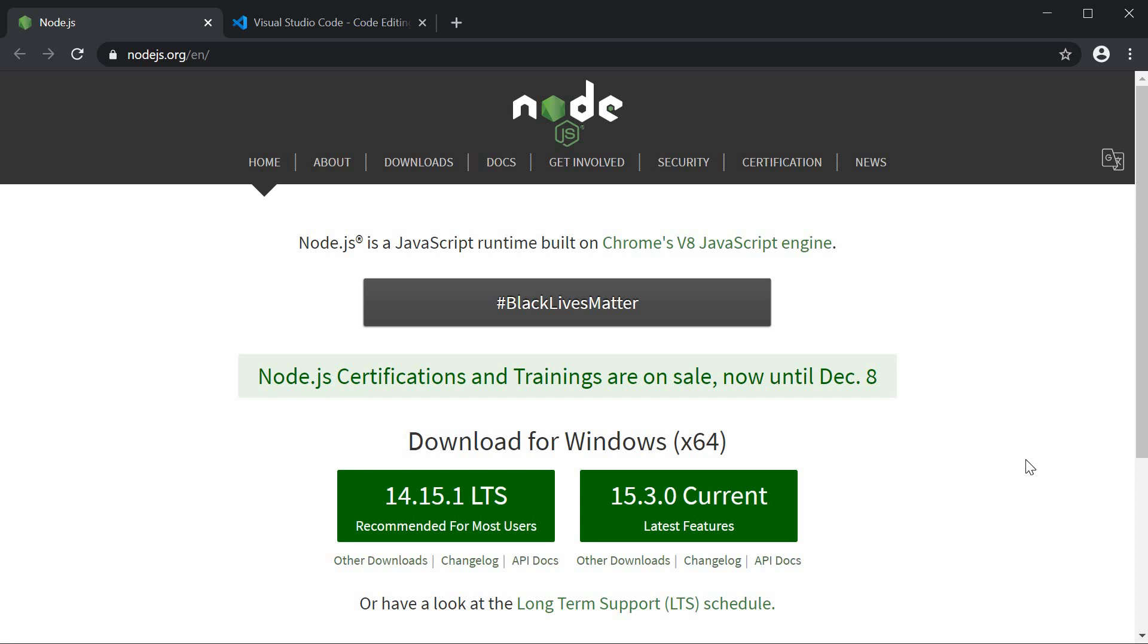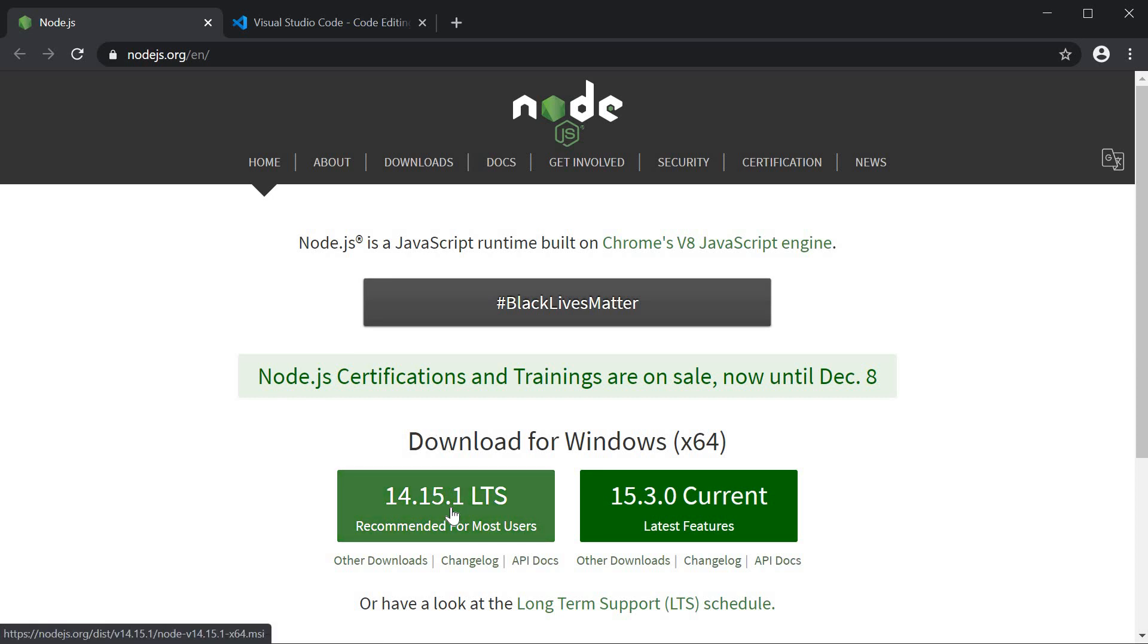For Vue, we need two things installed: Node and a text editor of your choice. For Node, go to nodejs.org and download and install the latest stable release.